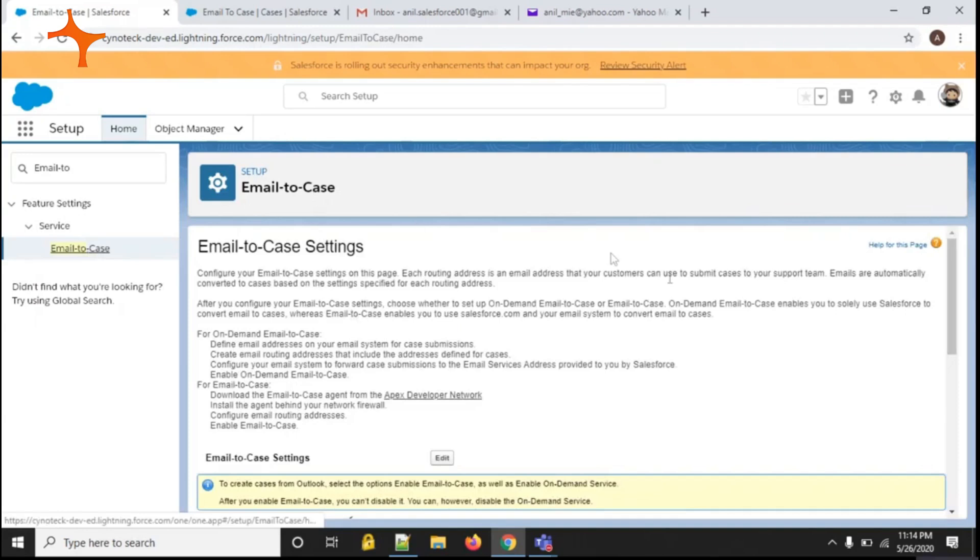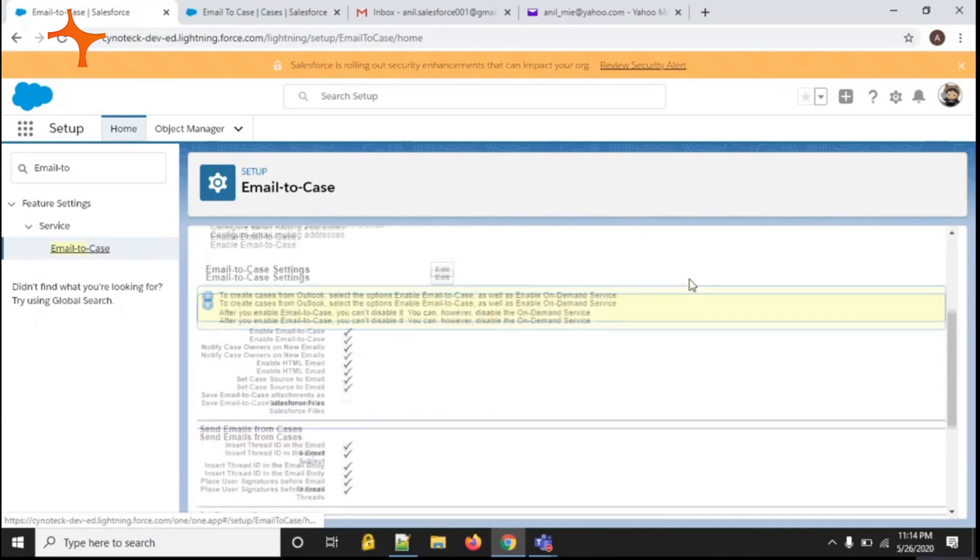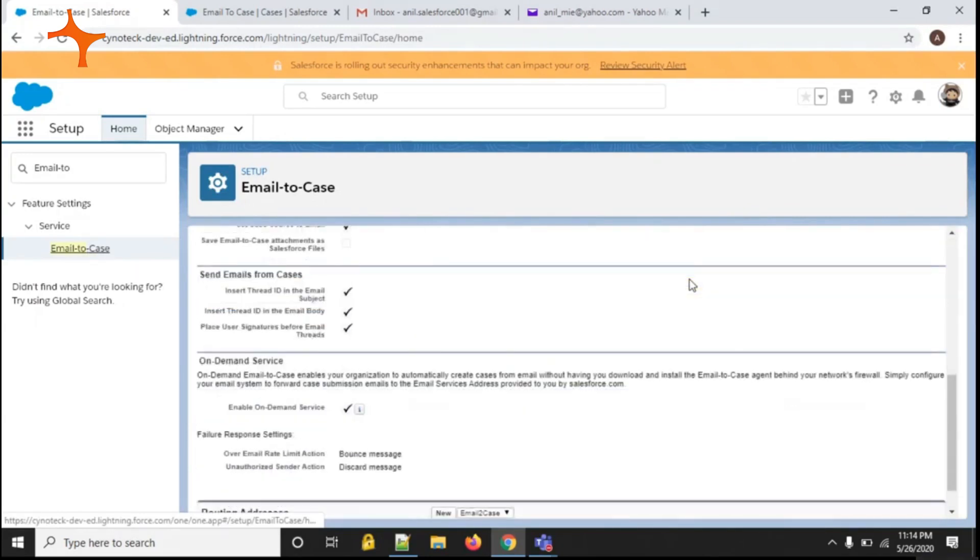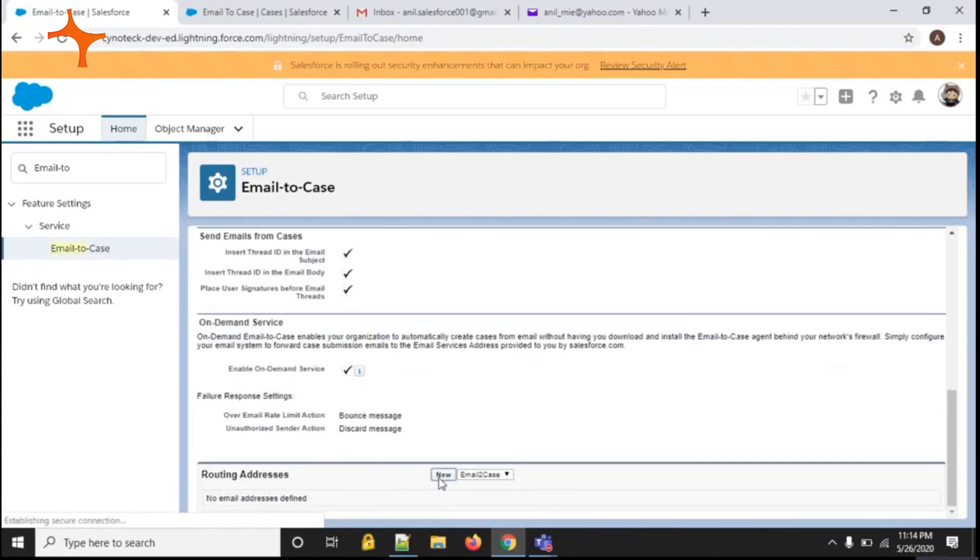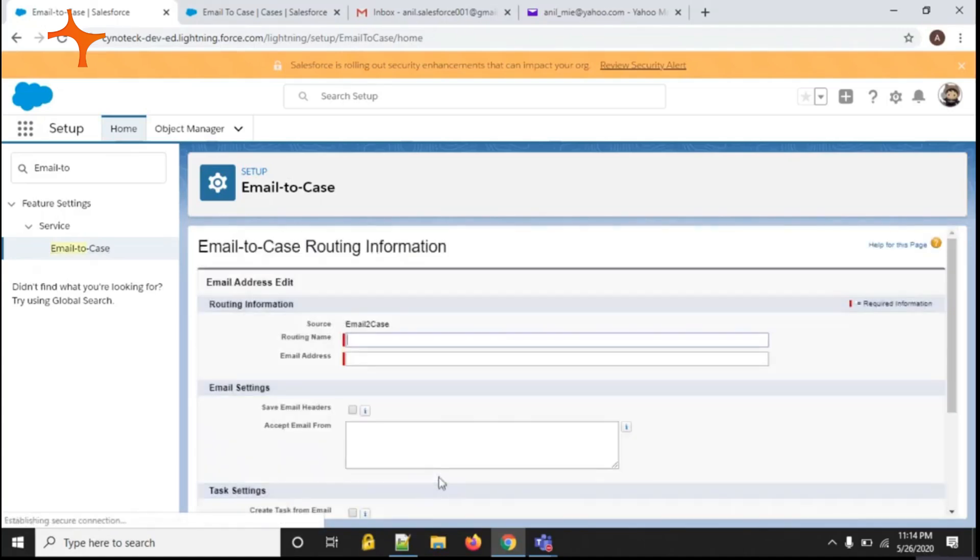The email-to-case page has been redirected. Scroll down the page. You can see the routing addresses. Click on the new button to set a routing address.